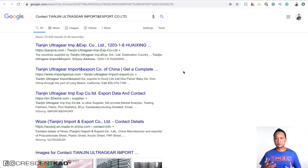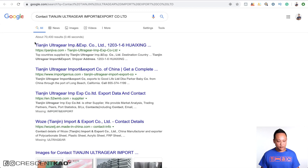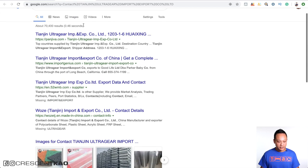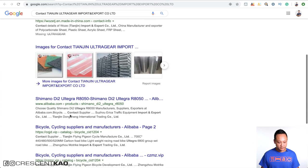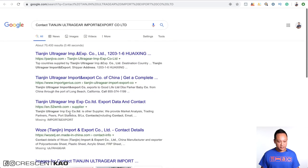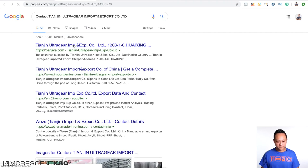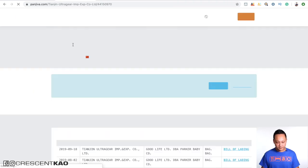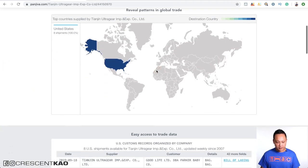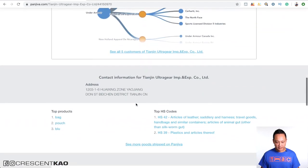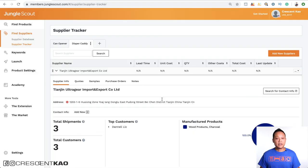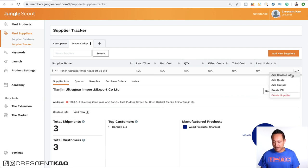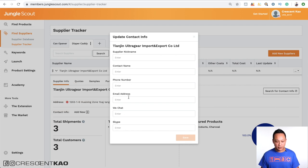Now what that does is actually pulls up a Google search and it's easy to just look for their name. So for example, this is Tanjian Ultragear. And if we look down here to see if they actually have a website. And I don't actually see one. So just click on the first link. And if we scroll down, we can see that there's their contact information here. Okay, and if we go back to Jungle Scout, we can actually add their contact information here. So their name, contact, phone number, you can paste it all in here and save it.